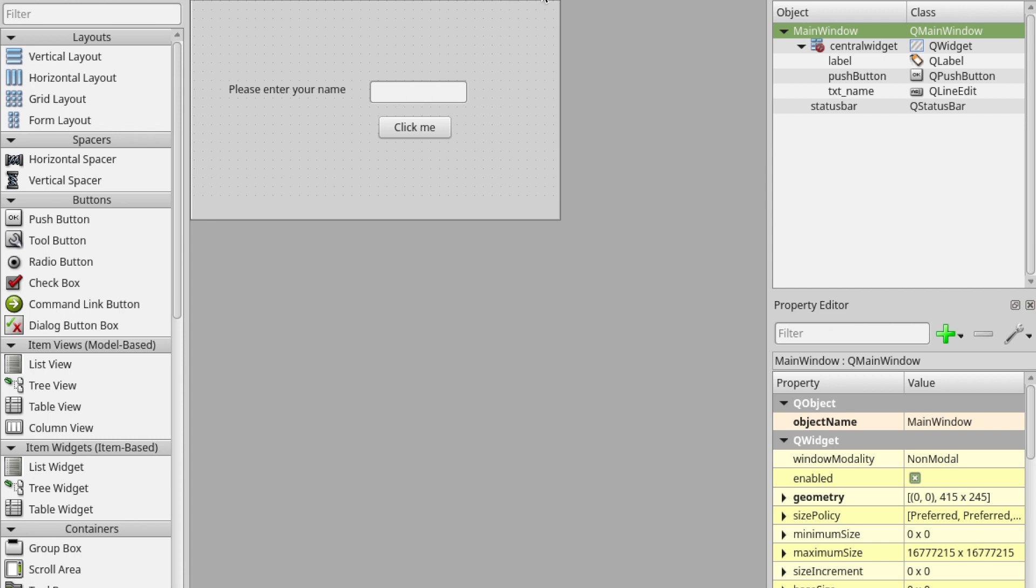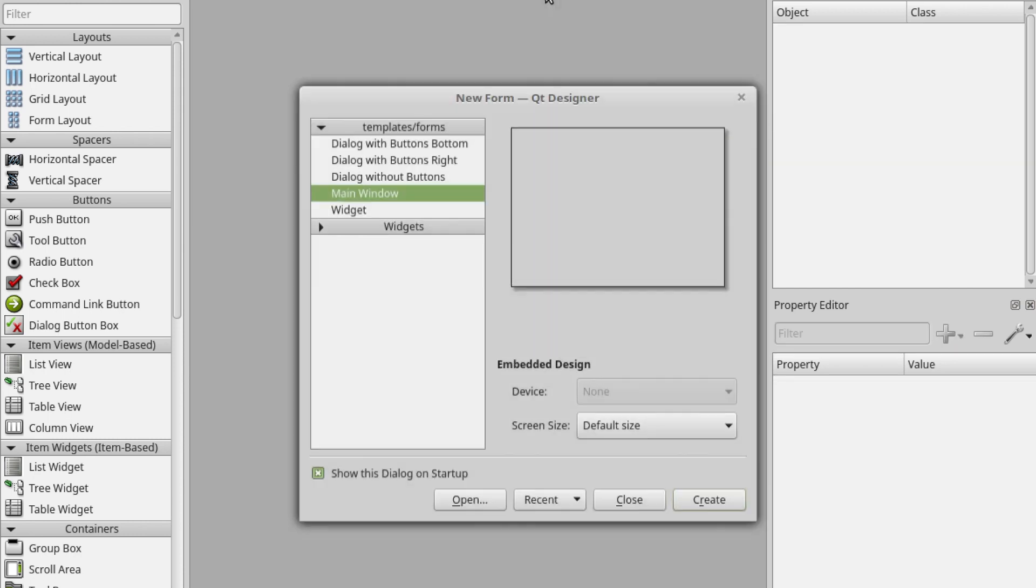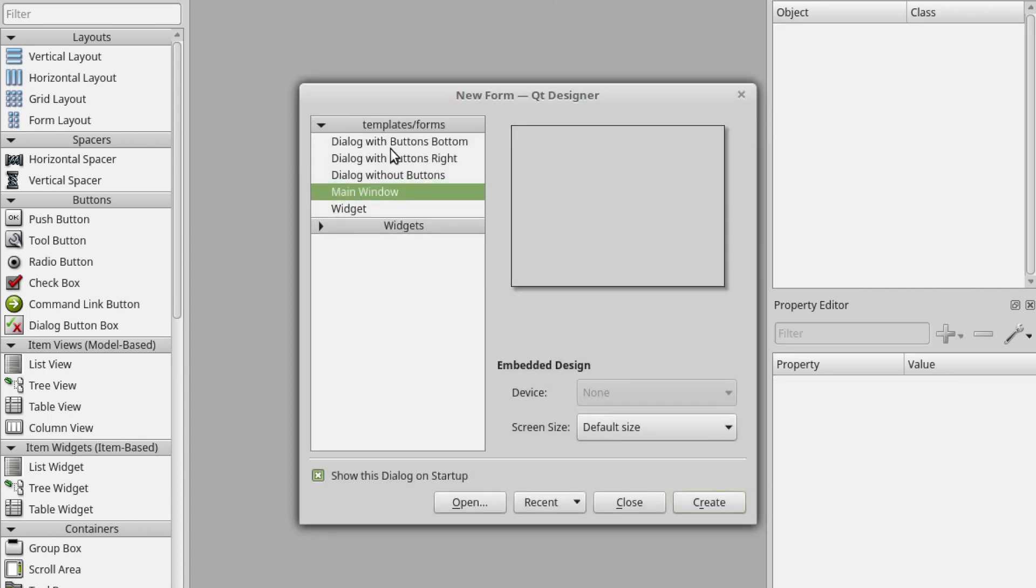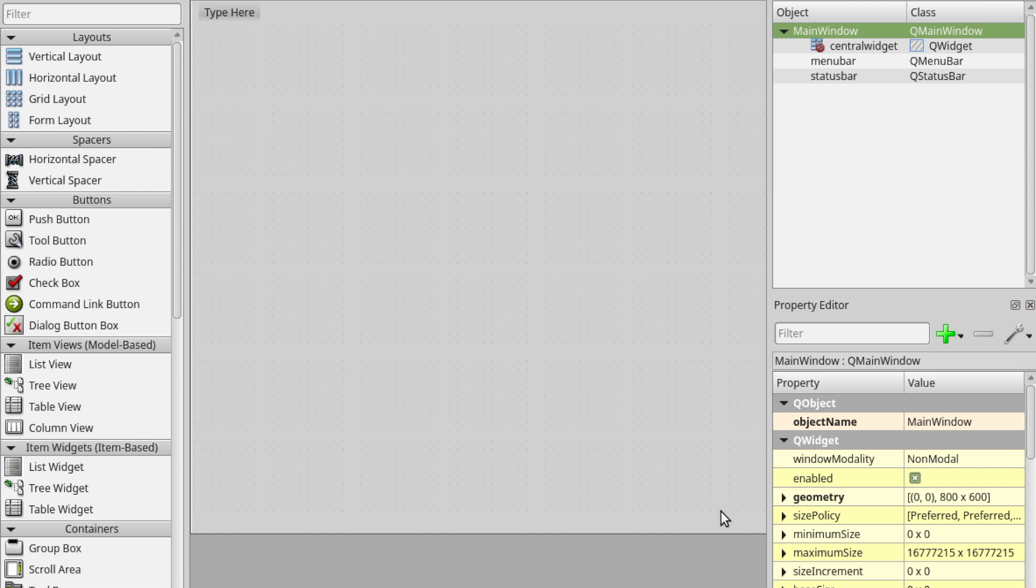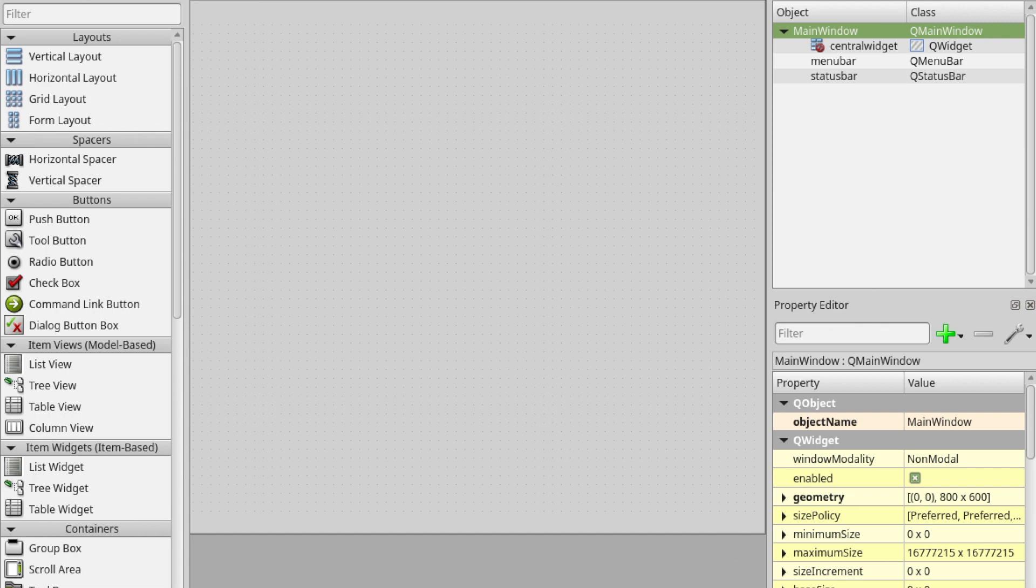I'm just going to close it down first and start a new one. When you first open Qt Designer you're going to see this screen and you've got a choice of widgets, dialogues or main windows. Main window is what we want today. We'll look at dialogues and widgets another time. I'm going to click on create and I'm left with this nice big window.